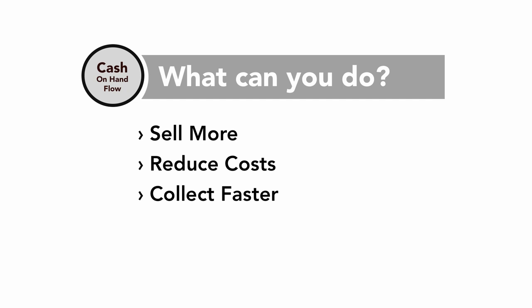Number four, pay slower. So if you owe money, you'd like to hang on to that a little bit longer so you can keep it working for your organization. Now, two things though, when you pay slow, make sure you don't damage the supplier relationship. They're important. And two, don't incur any kind of penalties.